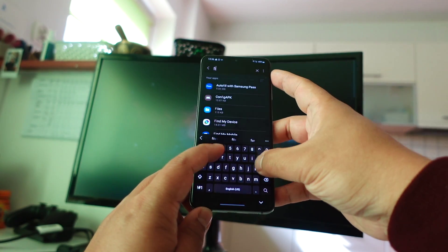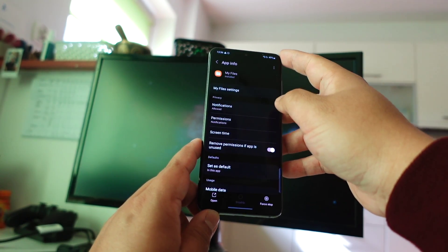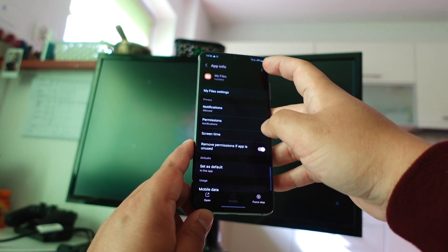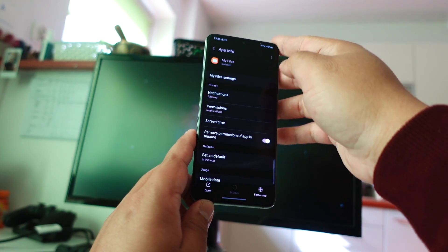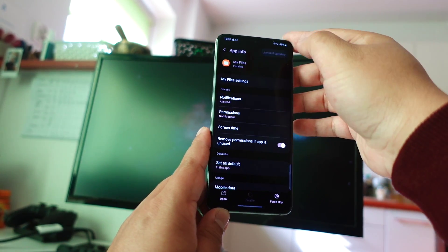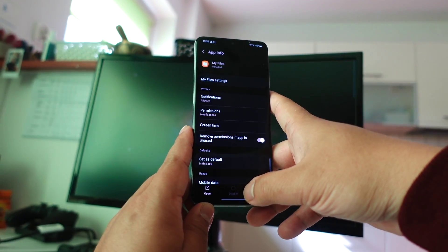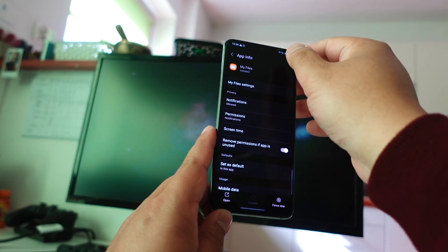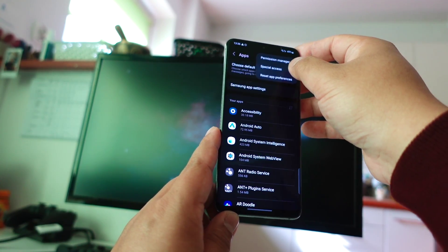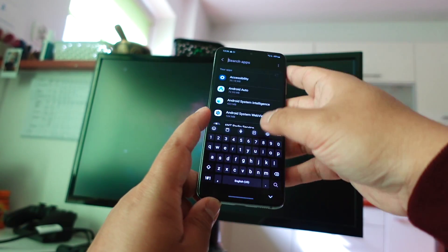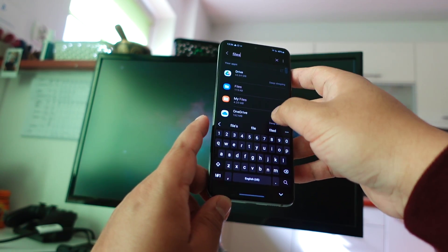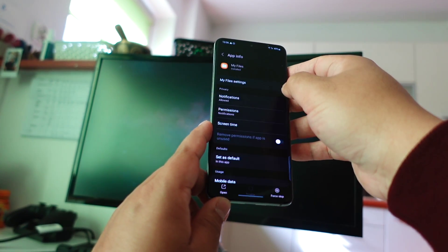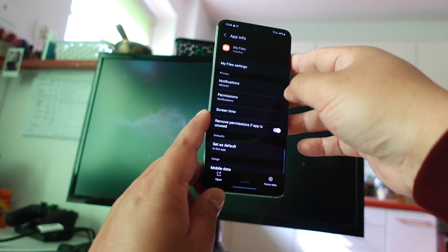Then let me find another file, My Files. I can see there is a three dot, so let me uninstall its update. Okay, we did that also. So there is no more update at all, there is no more updated version at all.